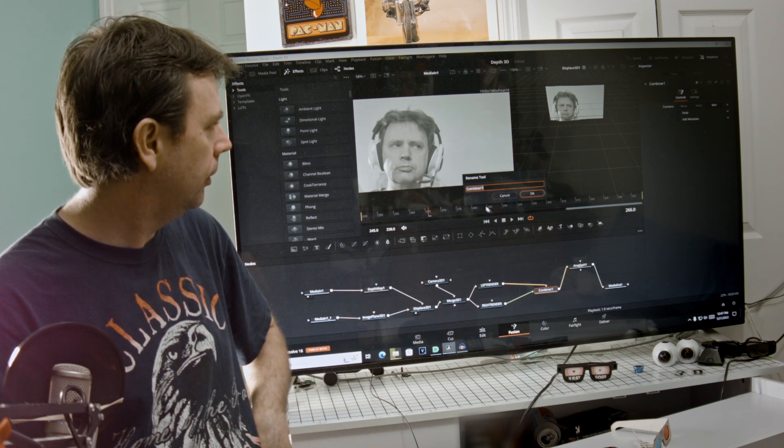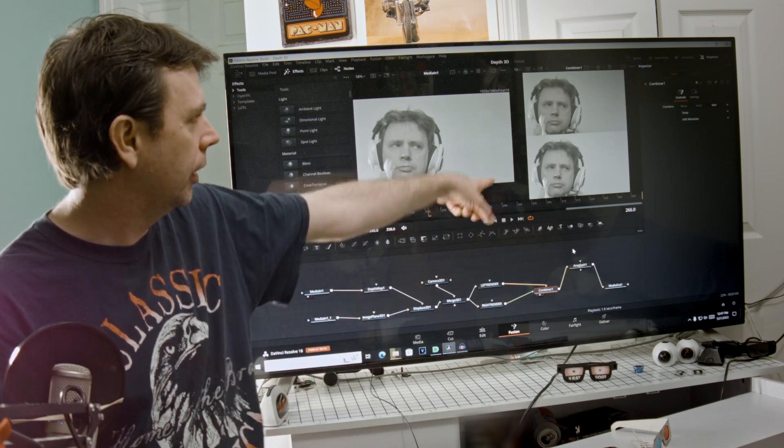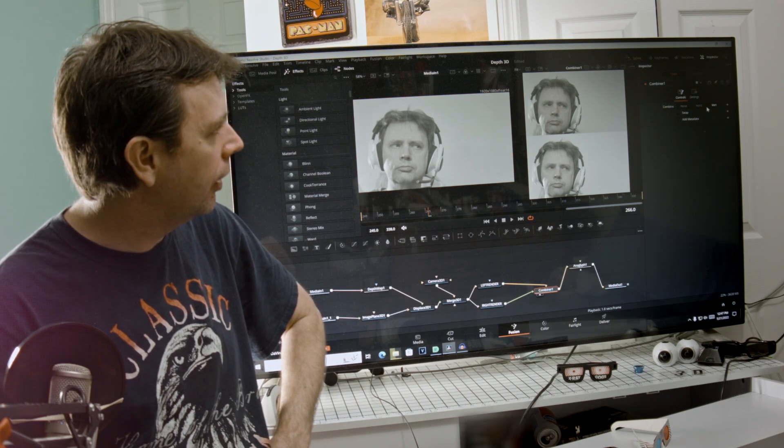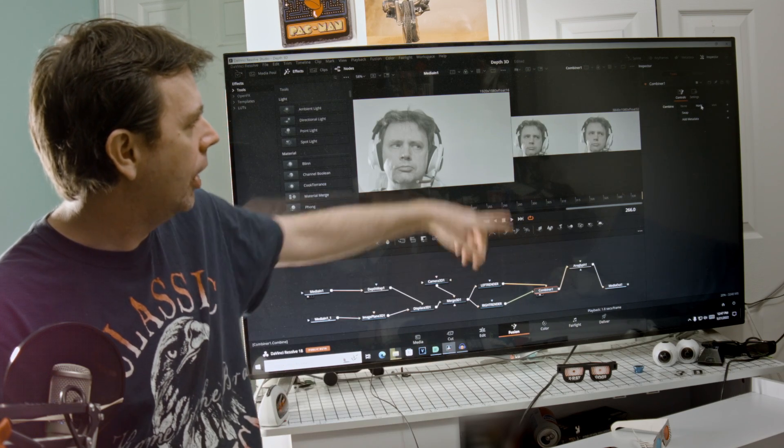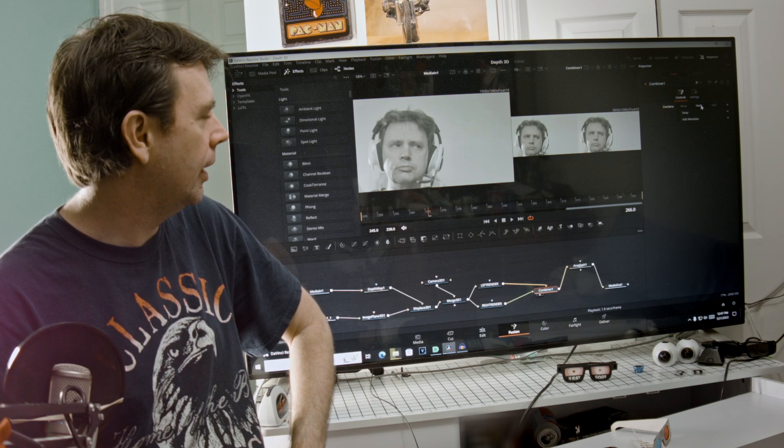And then those go into a combiner. And that's what the combiner looks like. So I've got it on vertical. If I go to horizontal, that's what you get right there.